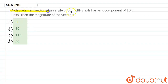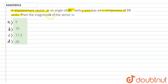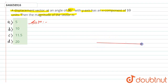A displacement vector at an angle of 30 degrees with the y-axis has an x-component of 10 units. Find the magnitude of the vector. Let's understand what is given in the question with a diagram.